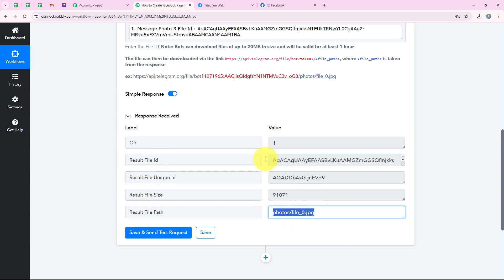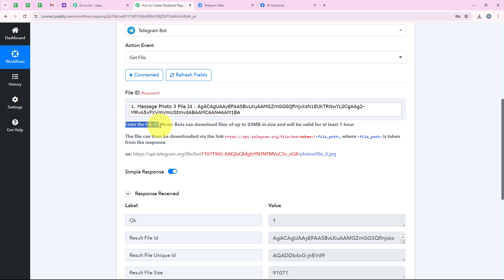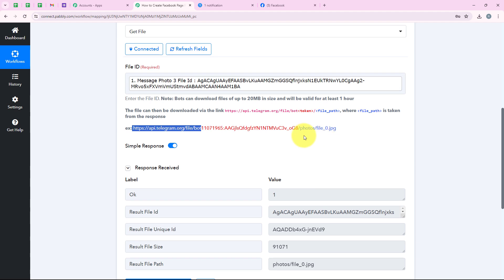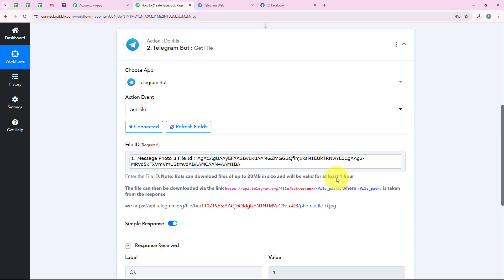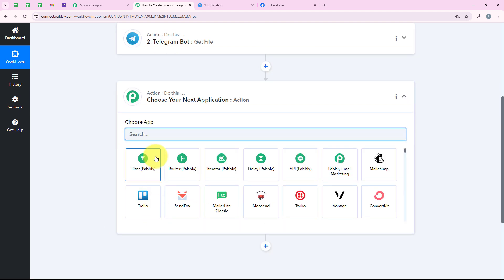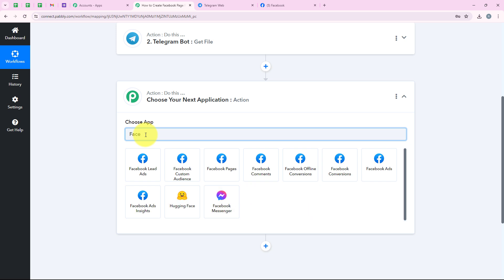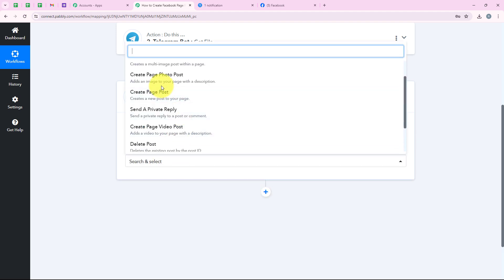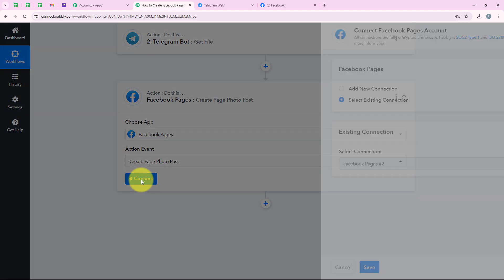The file path can be downloaded via a specific link format shown in the help desk. I am going to copy this link. We need to paste that base URL, then add the bot access token, and then map the file path. To do this, I am adding another action step for Facebook Pages because I want to add this image to my Facebook page. I am searching for Facebook Pages, selecting it, and for the action event selecting 'Create a Page Photo Post,' then clicking connect.